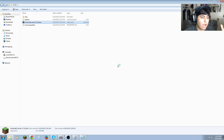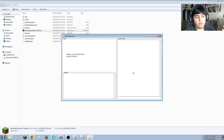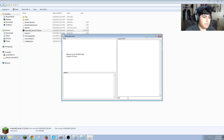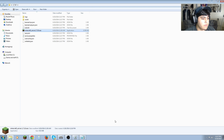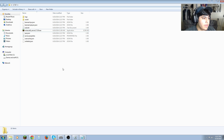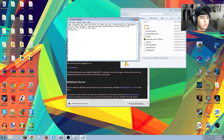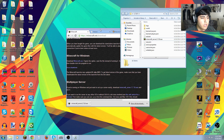Now Java will come up — last time Java did not come up, but now it does. There's a bunch of stuff loading; you just want to type in 'stop' to stop the server. Now you have everything you need in the server folder.